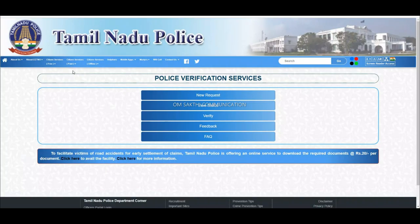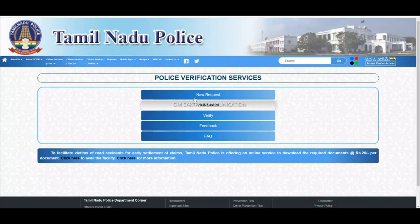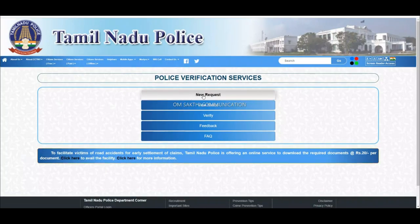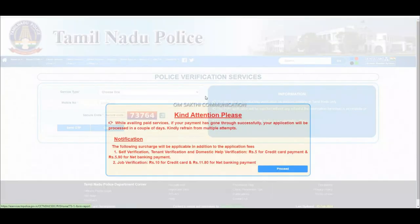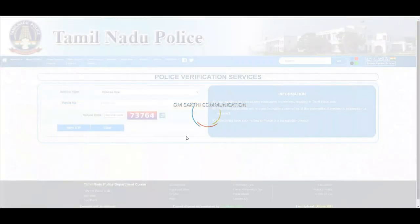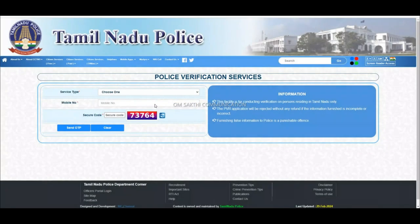First, click on the link in the description. It will open a New Request tab and proceed. Note that the website may be a little slow, so we will process it step by step.